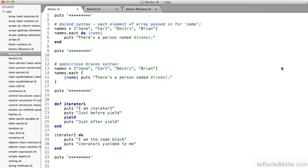We're going to look at blocks.rb, blocks2.rb, and blocks-fibonacci.rb, all of which are found in your working files in the Chapter 3 Ruby directory.